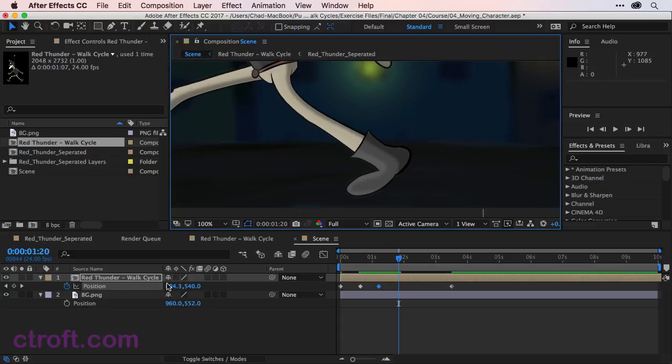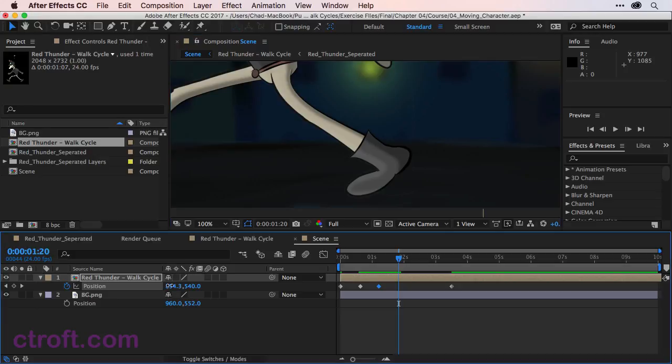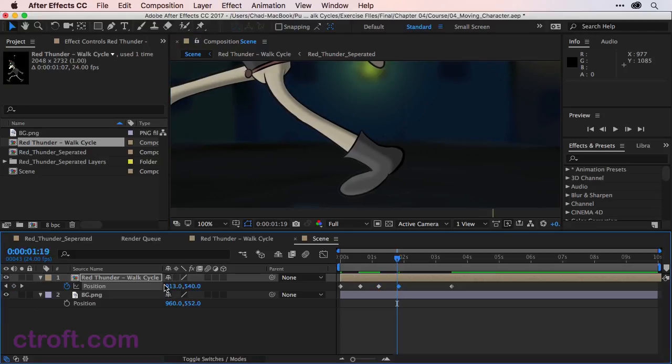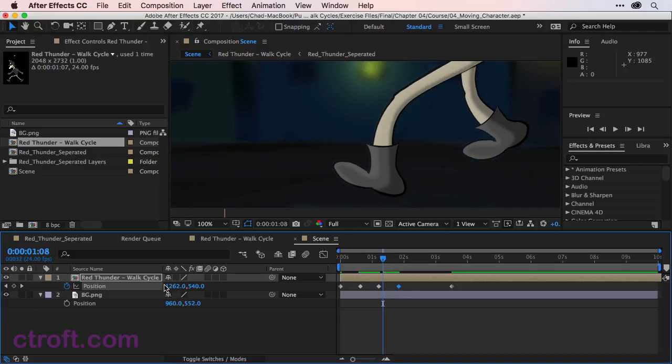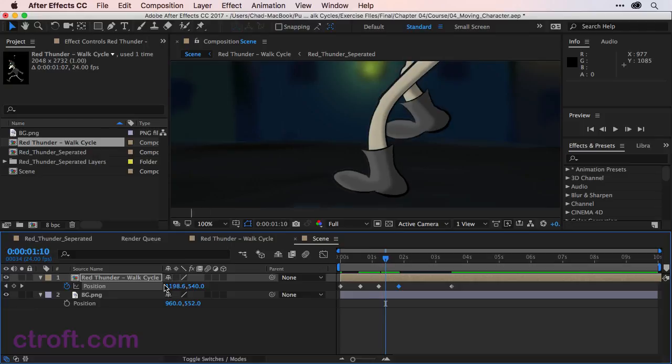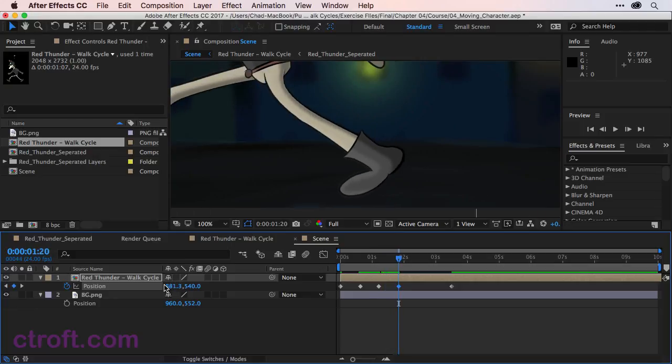But again, maybe on 120, I can just nudge it up a little bit just to help sell the effect. So that's looking a little bit better.